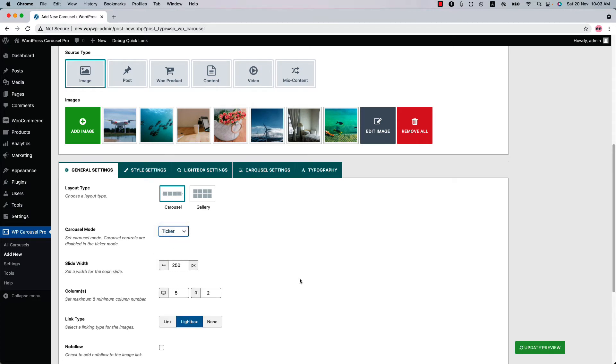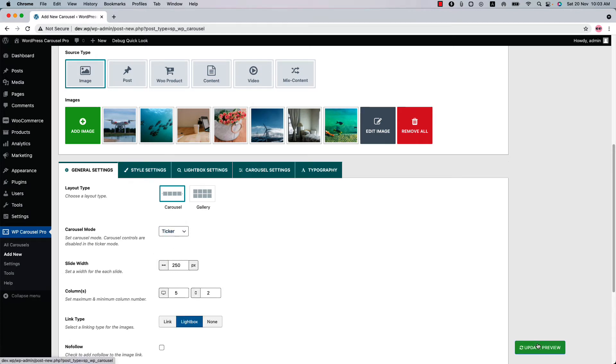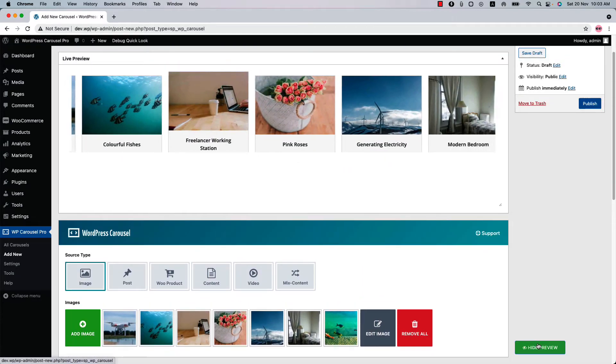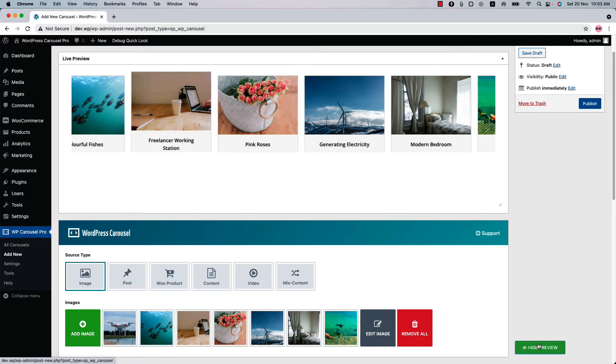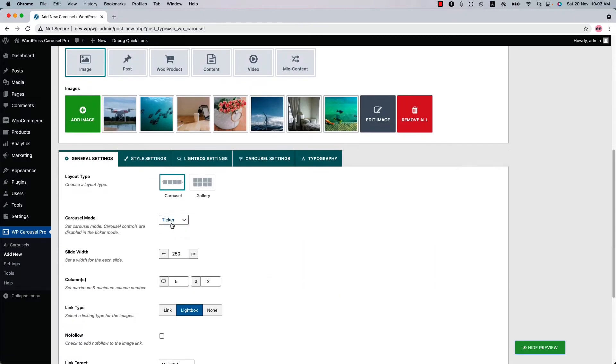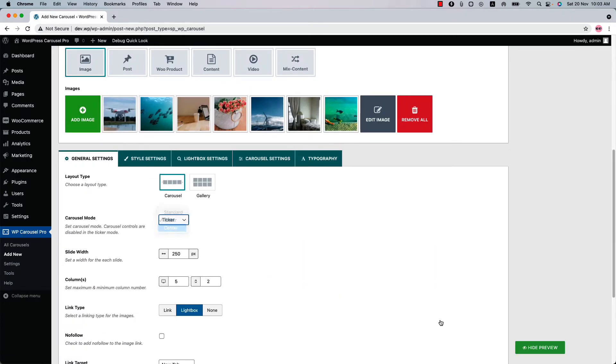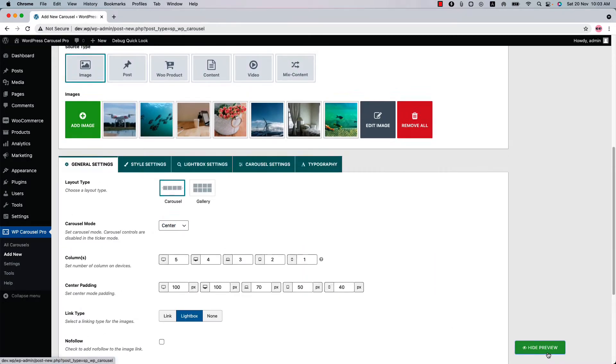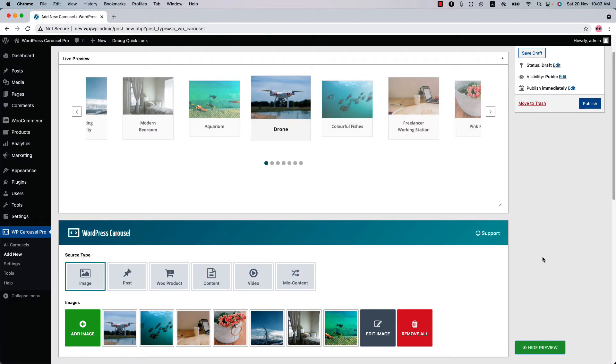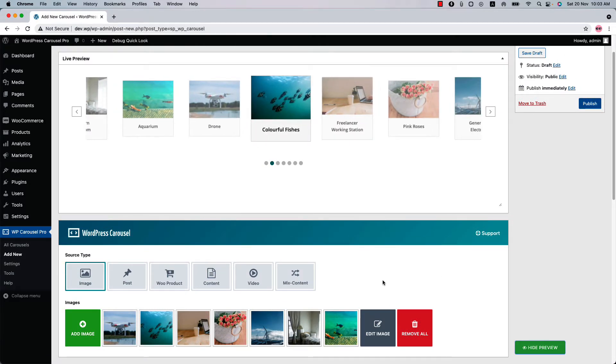Select ticker and update the preview. You can see this is how the ticker mode looks like. Now select center and update the preview. And you can see the center mode carousel is showing in the live preview.